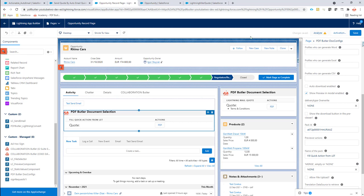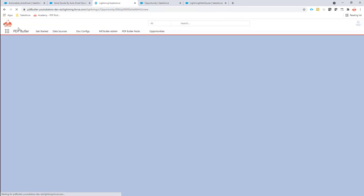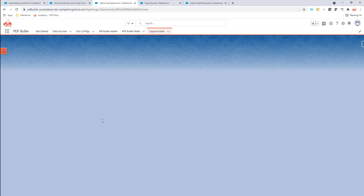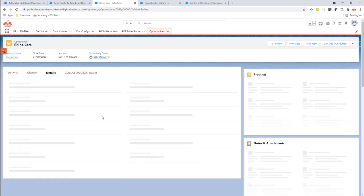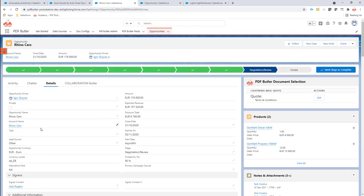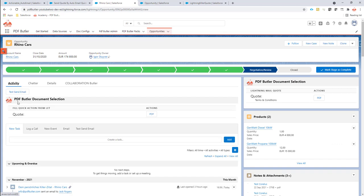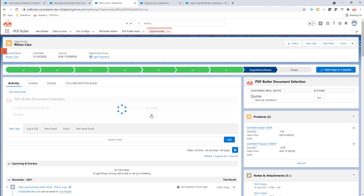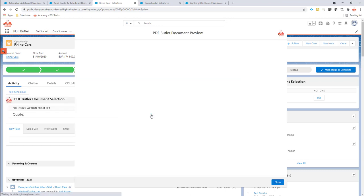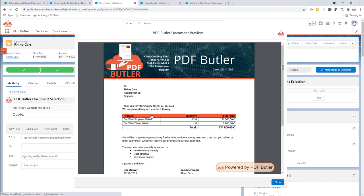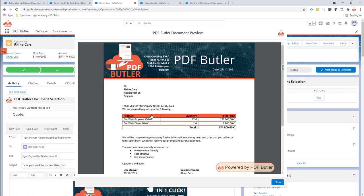I'm going to go to my activity tab. I have my PDF button component right here and I'm going to click the button. Now when I click the button it's going to open up. I don't want to see the previewer, so let me do that again.